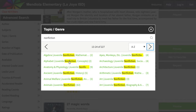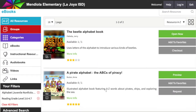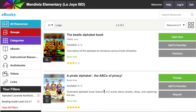Let's say I want to read this one. This one somebody checked out, but this one is available. I'm going to open it now.